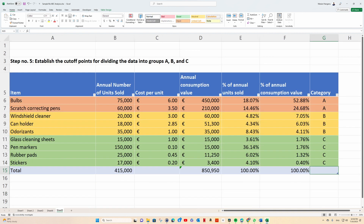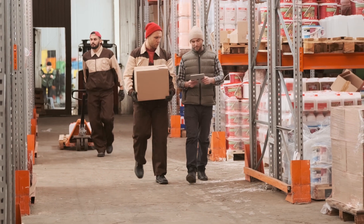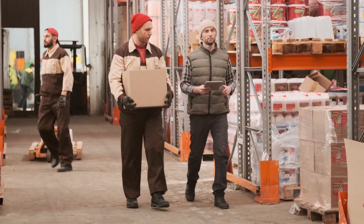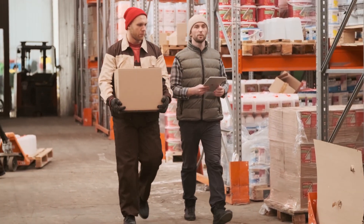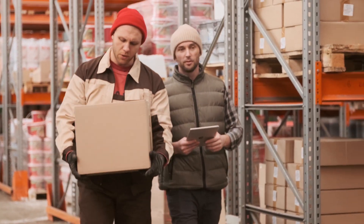Step 5: establish the cutoff points for dividing the data into groups A, B, and C. Your business and its product mix will determine the ABC split threshold, which is often close to 80% / 15% / 5%. Once the computations are finished, you may analyze how you presently handle the inventory in each category using the final data.